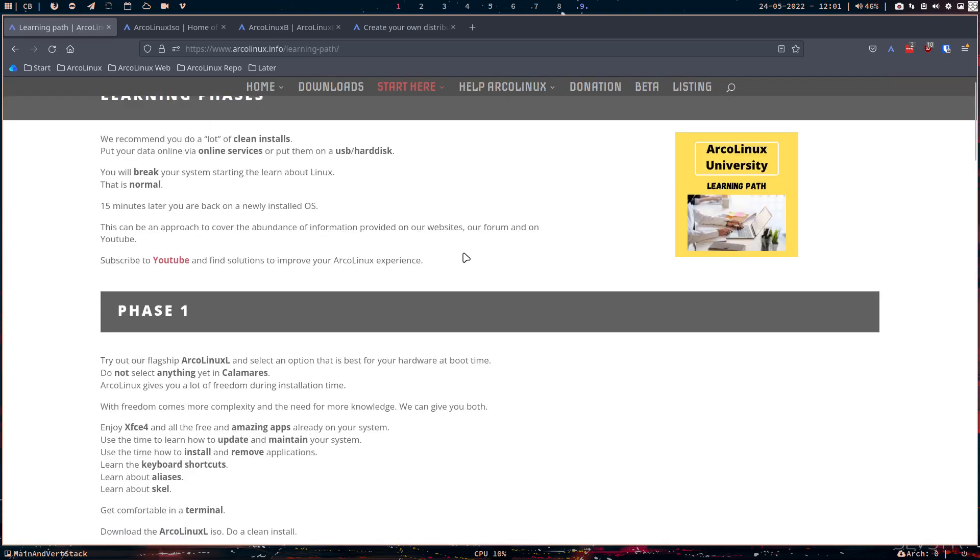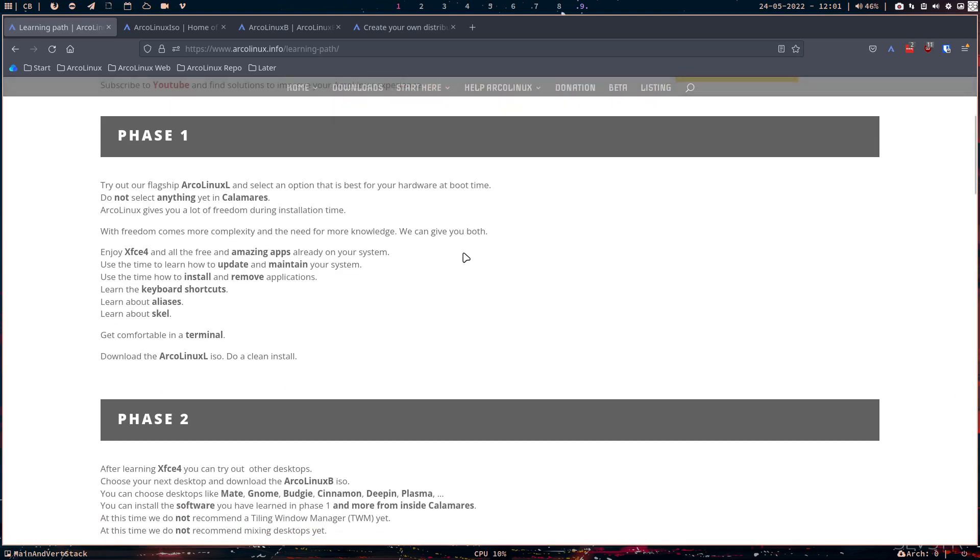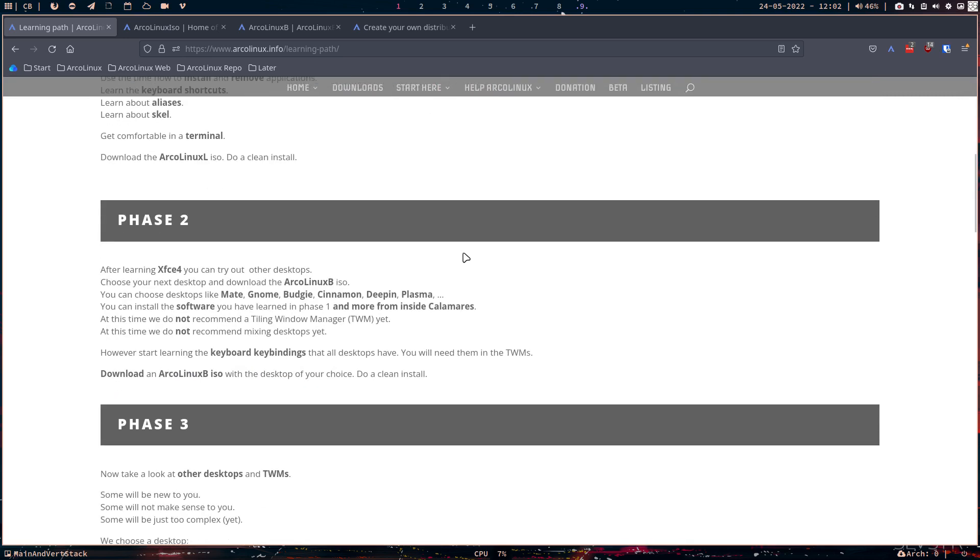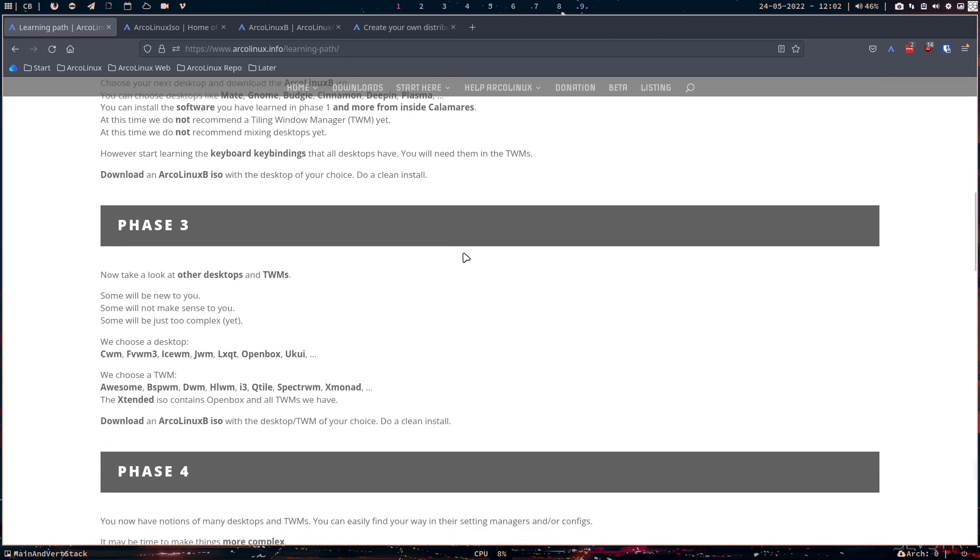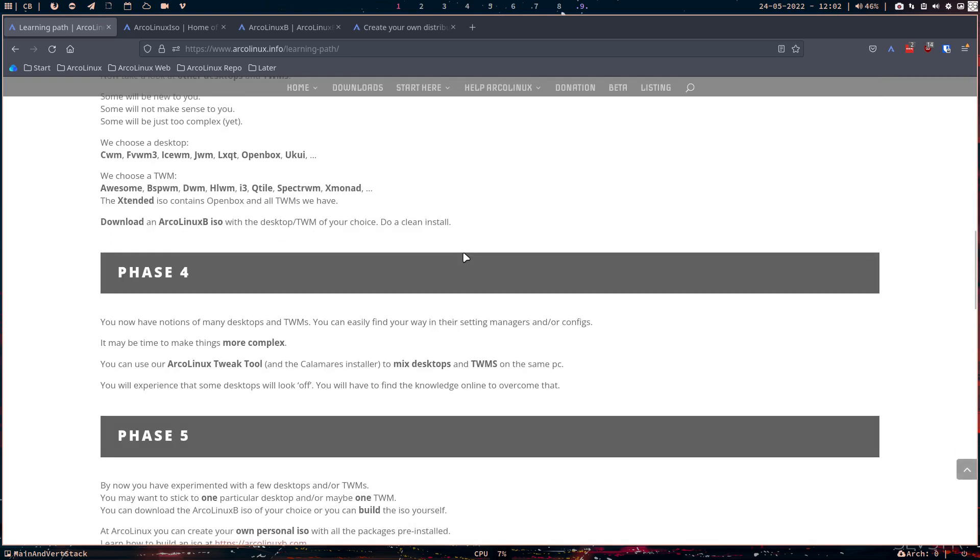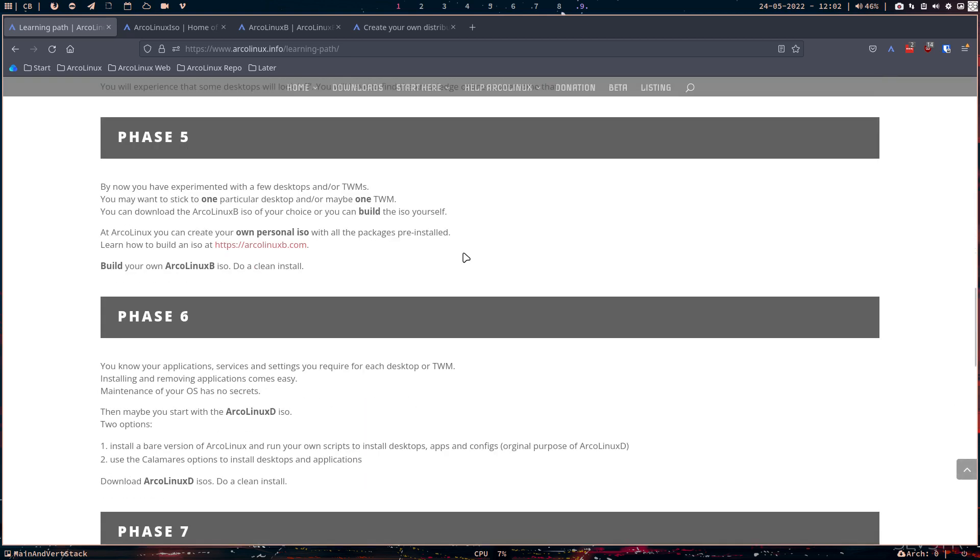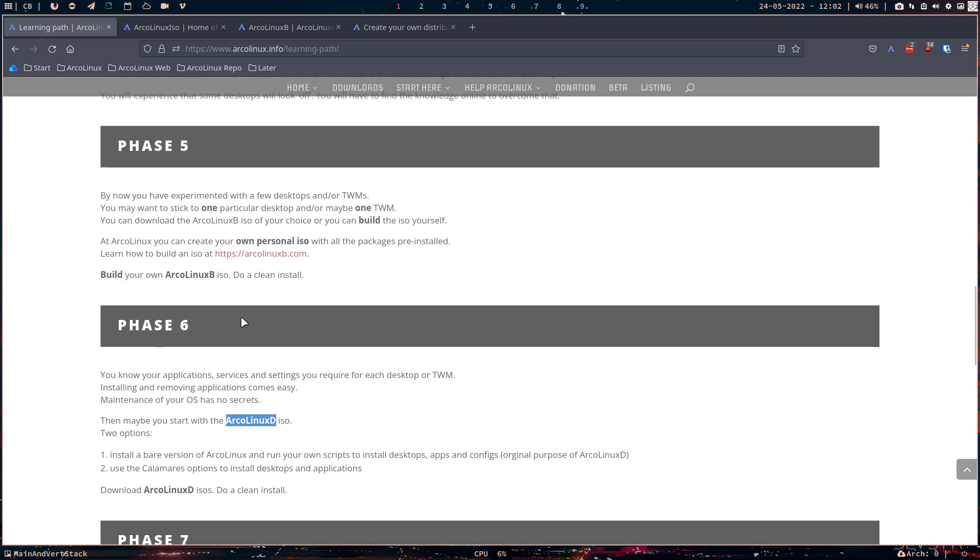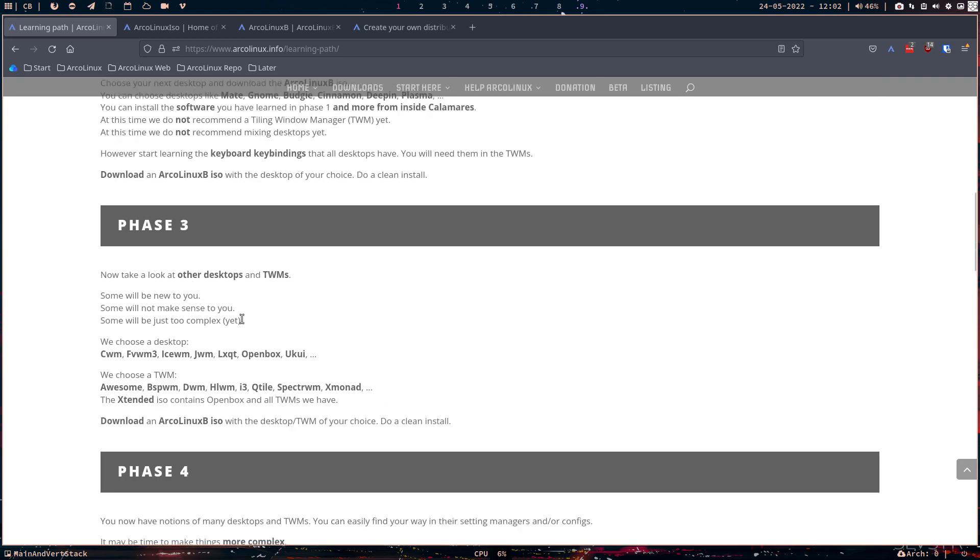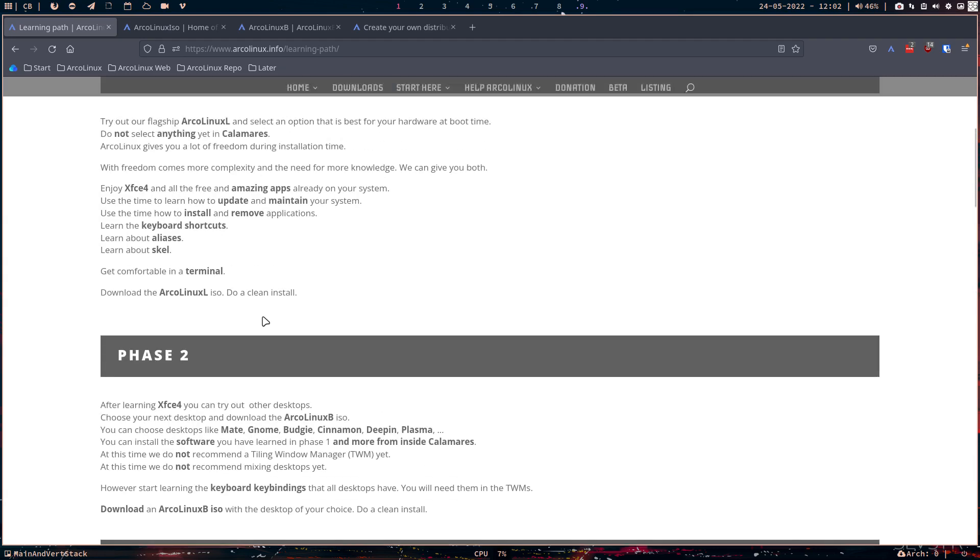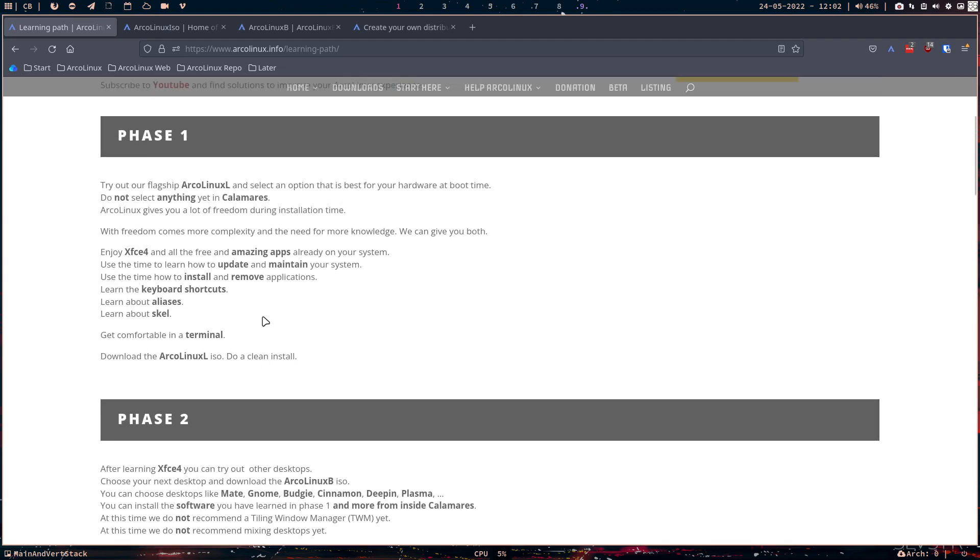So can I make another tip here? Sometimes I see people starting with ArcoLinux D. Look where ArcoLinux D is at. It's phase six. It means like months, maybe years before you tackle ArcoLinux D. You have been working on ArcoLinux and other ArcoLinux versions and desktops before you get how everything fits together.